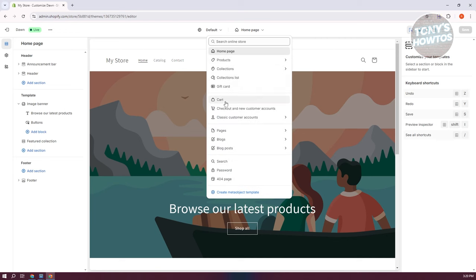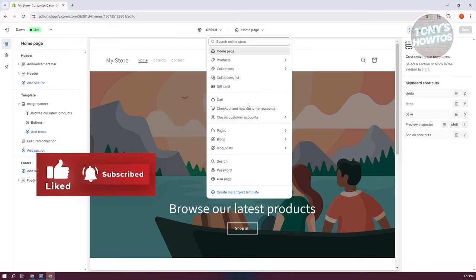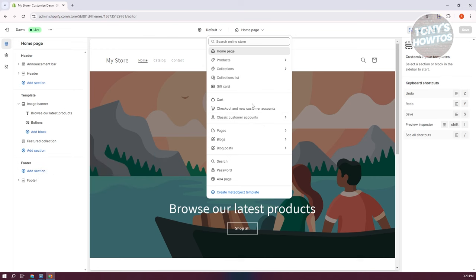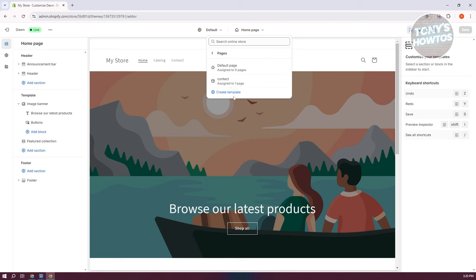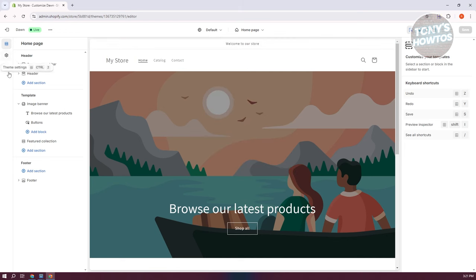You also have your product page, which is the default view for specific products, and you can access and customize that as well. There are collections, which is the default view for viewing collections, and more. You can also customize your cart, checkout, and classic customer accounts, though there are some limitations on certain pages. Under Pages, you can view and customize specific pages you've created for your website.